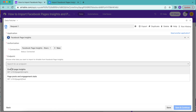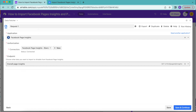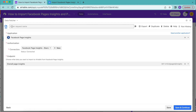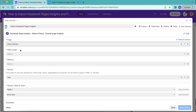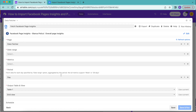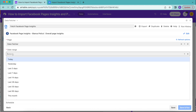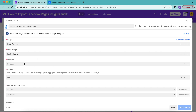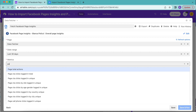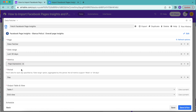For the endpoint, select 'Overall Page Insights', then give this request a title — we're going to retitle it as 'Fetch Facebook Page Insights'. Select Save and Continue in the bottom right-hand corner. For the page, select your Facebook page. The date range is for when you'd like to import insights — for this example we'll go with the last 30 days. Under Metrics, we're going to choose Page Impressions, Page Fans, and Page Total Actions.